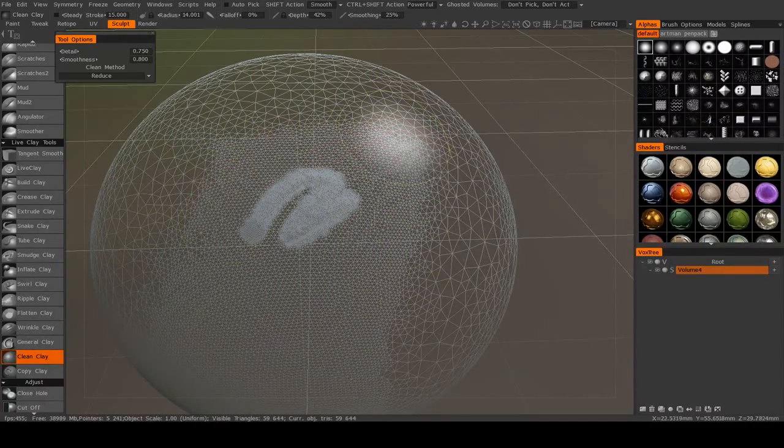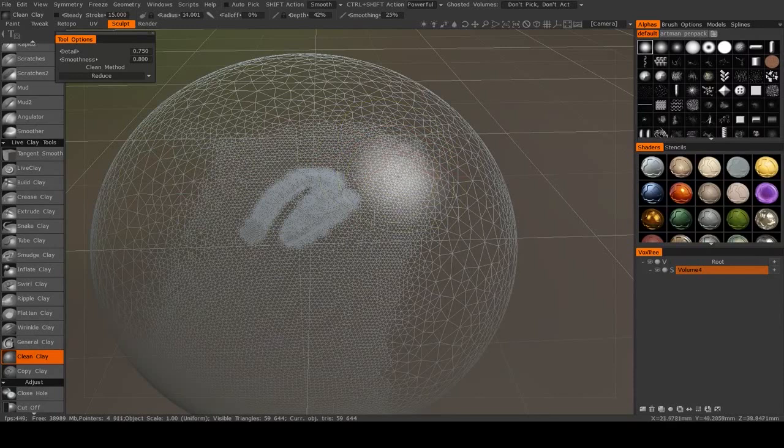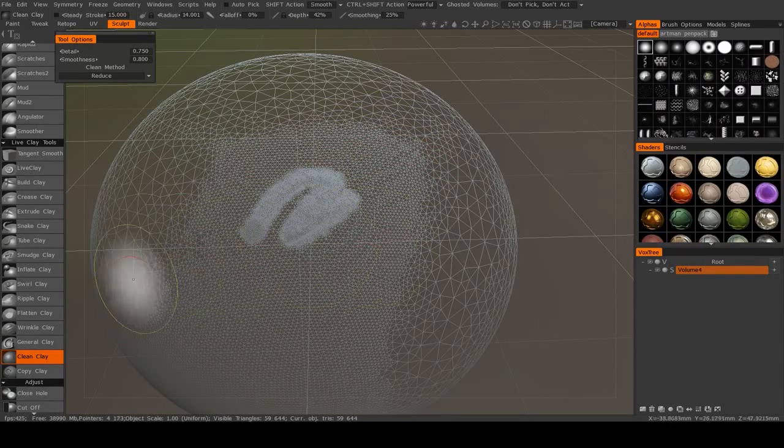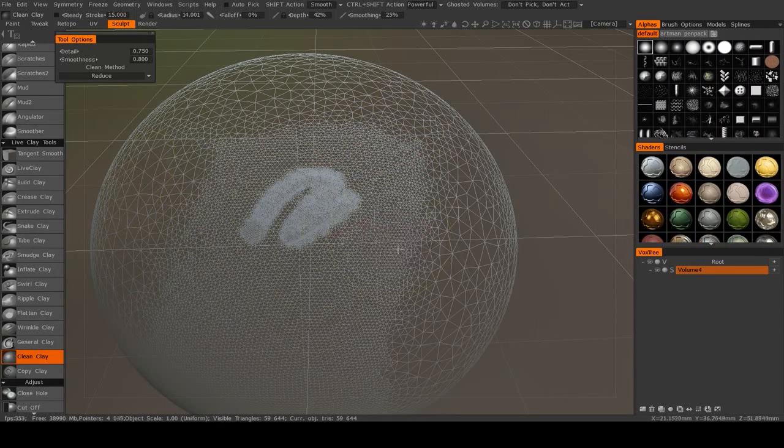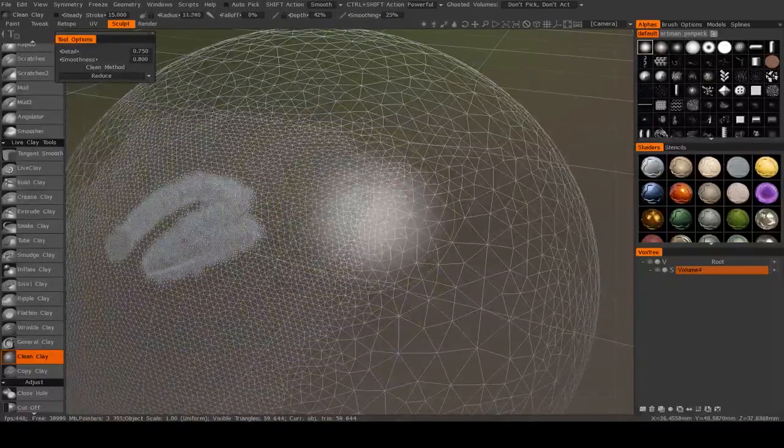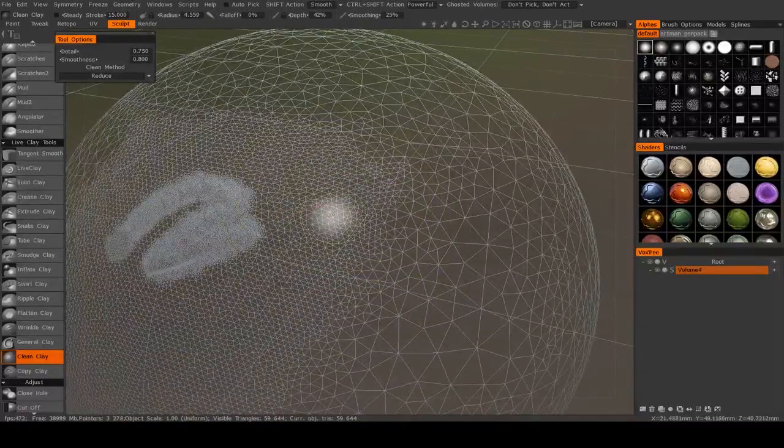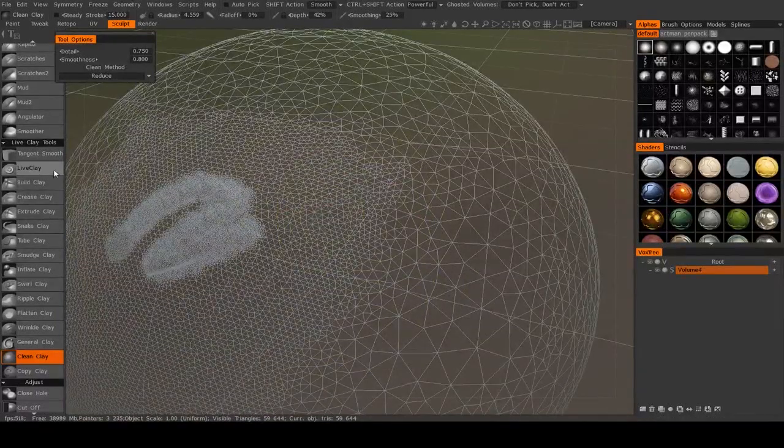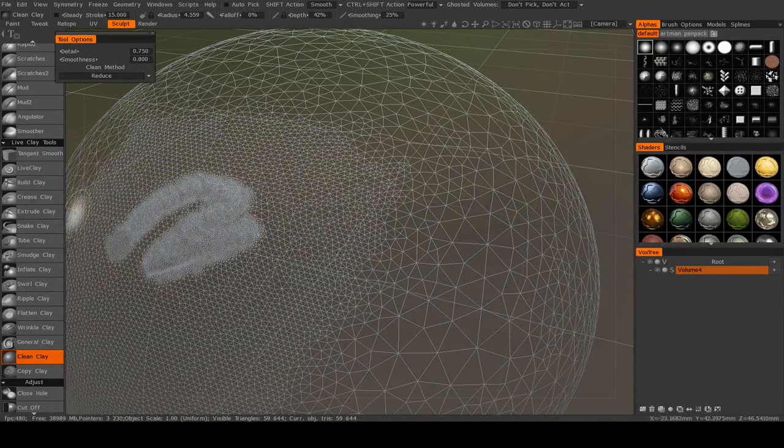But when you're doing a very fine detail pass, Live Clay is an excellent tool to have access to, especially if you only need that detail in very specific, isolated areas.